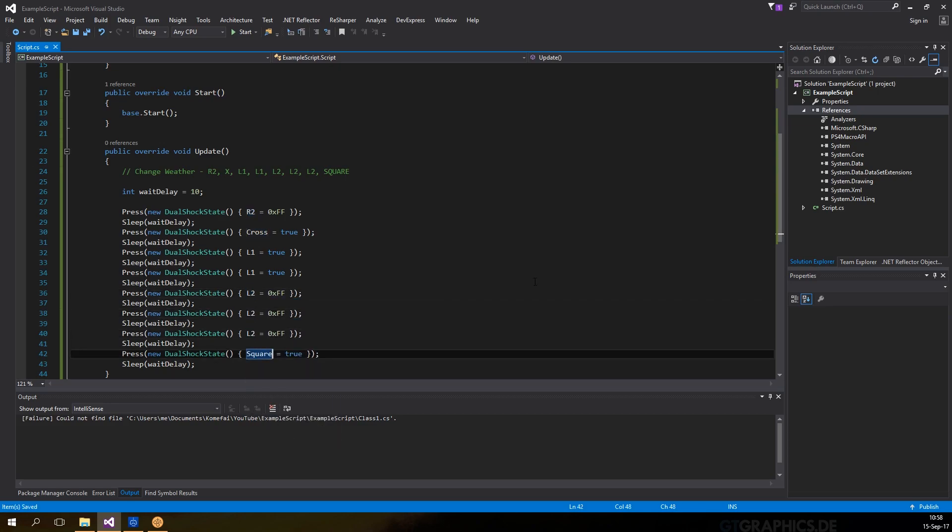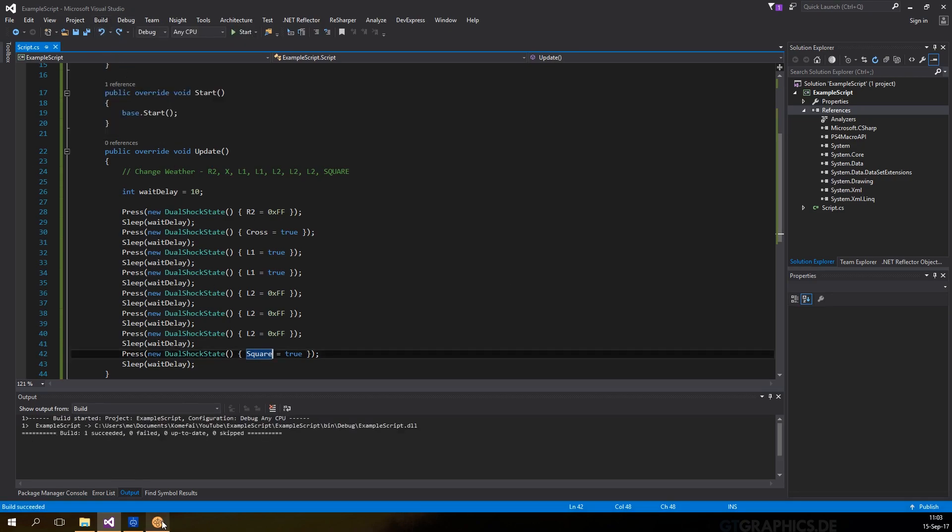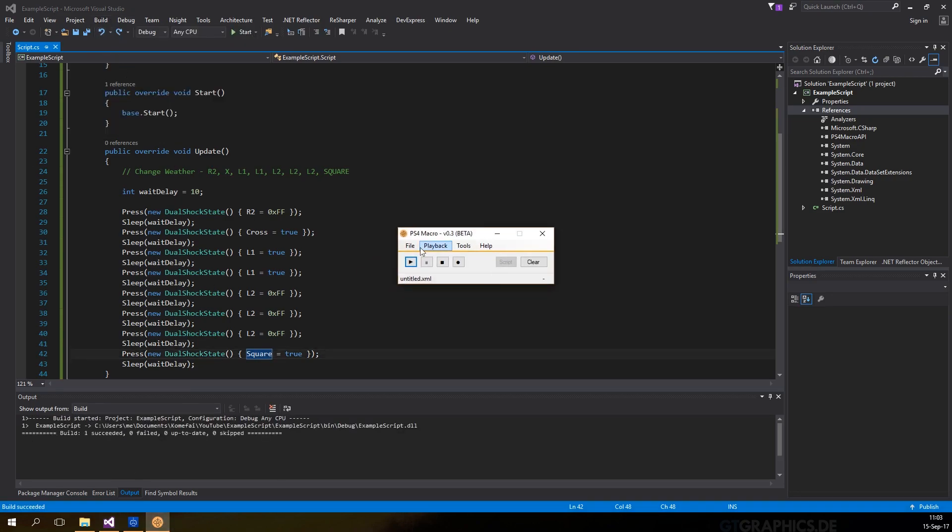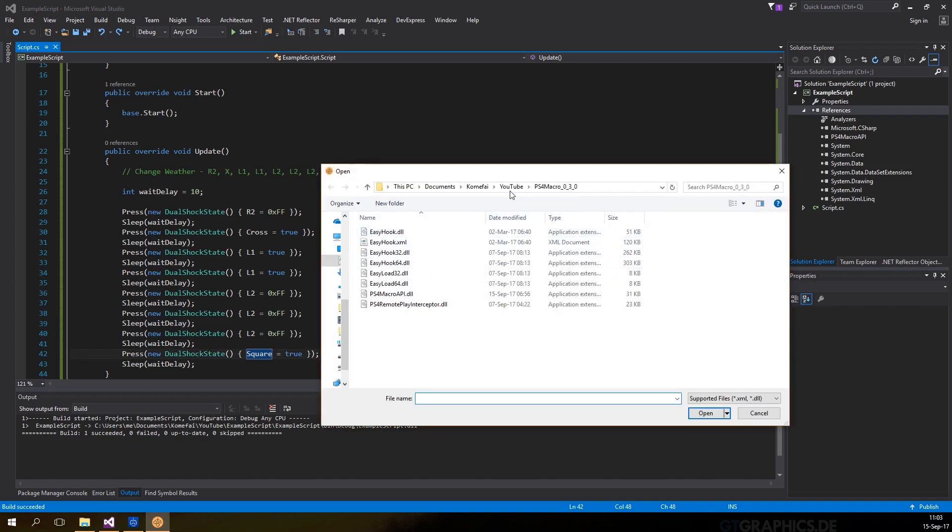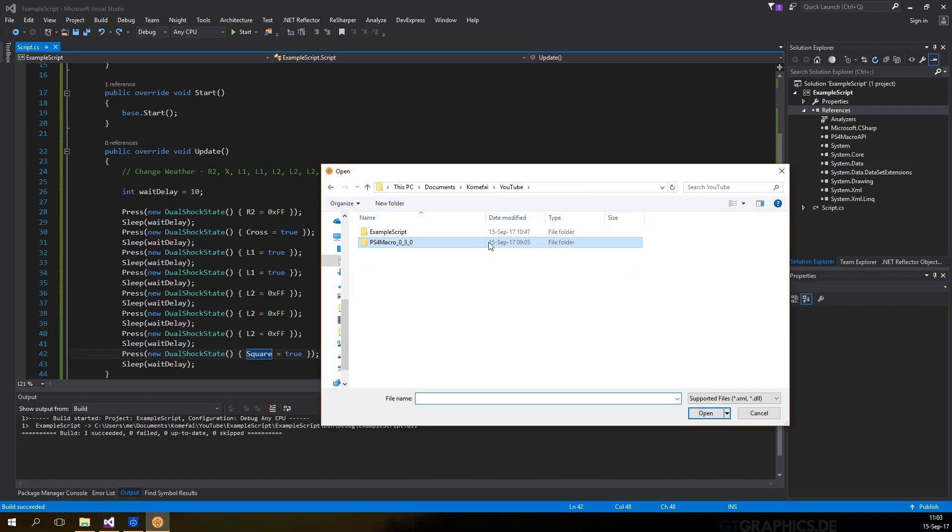To test the script, we have to build the project, which will give us the DLL file in the debug folder, and then we're going to open it from PS4 macro.